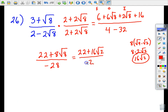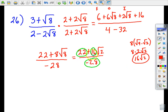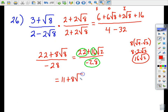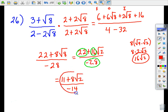We're not quite finished — looking at the numbers not under the radical, they're all even and divisible by two. So we simplify by dividing all of them by two: 22 divided by 2 is 11, 16 divided by 2 is 8, and negative 28 divided by 2 is negative 14. The final answer for number 26 is (11 + 8√2) / (−14).